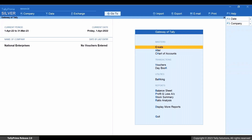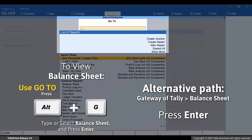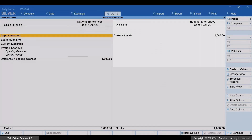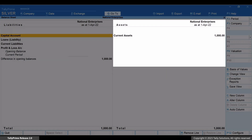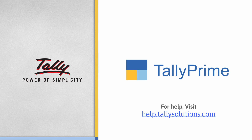Now, let's check the balance sheet again. Press ALT plus G. Type or select balance sheet and press Enter. The opening balance does not appear in the unadjusted forex gain or loss row. As you saw, you can easily avoid the unadjusted forex gain or loss due to opening balance.